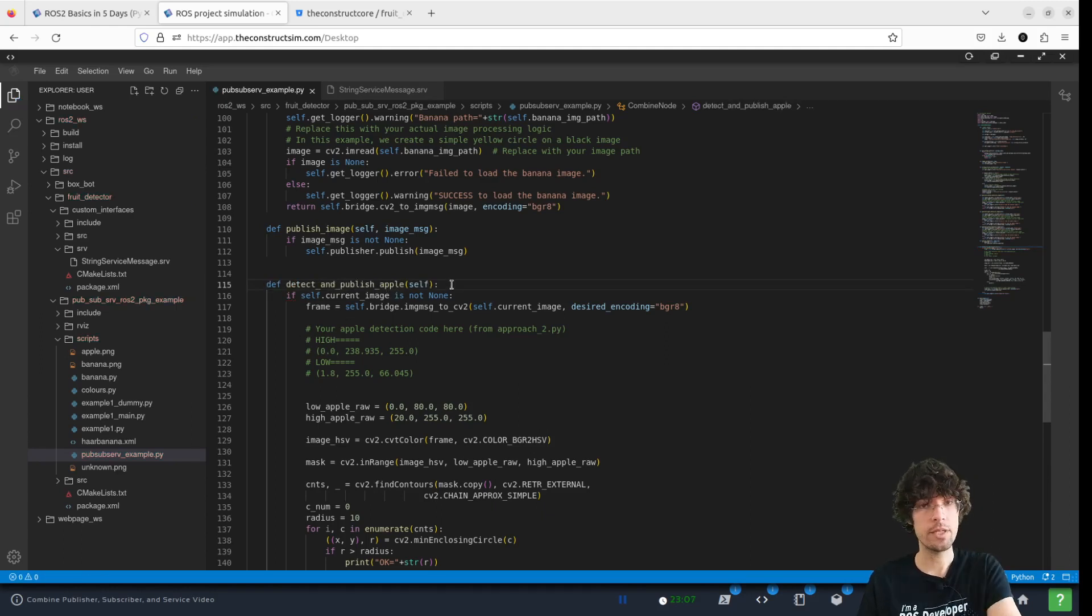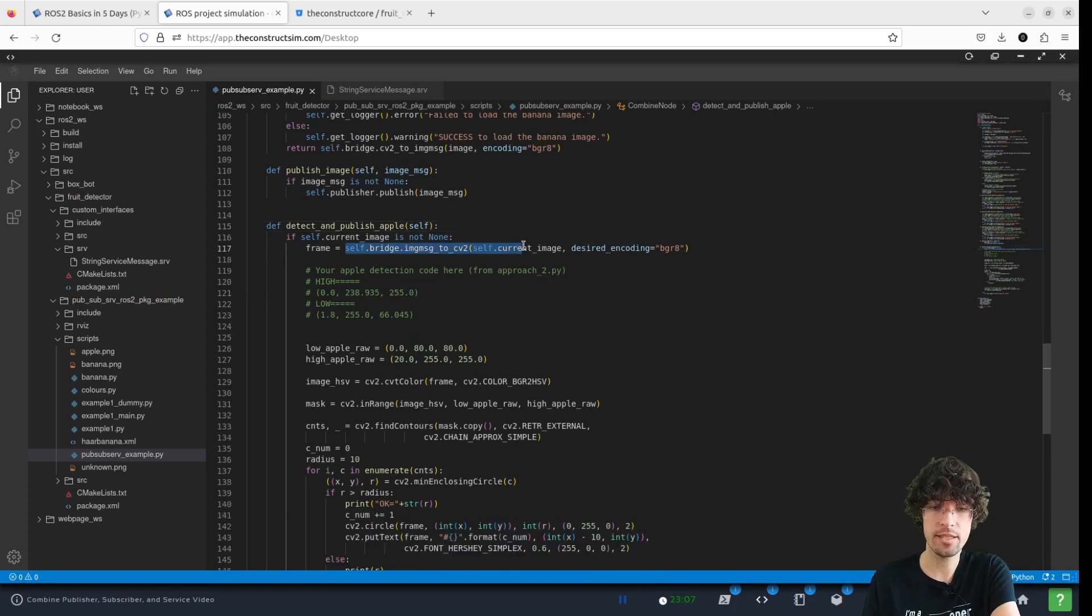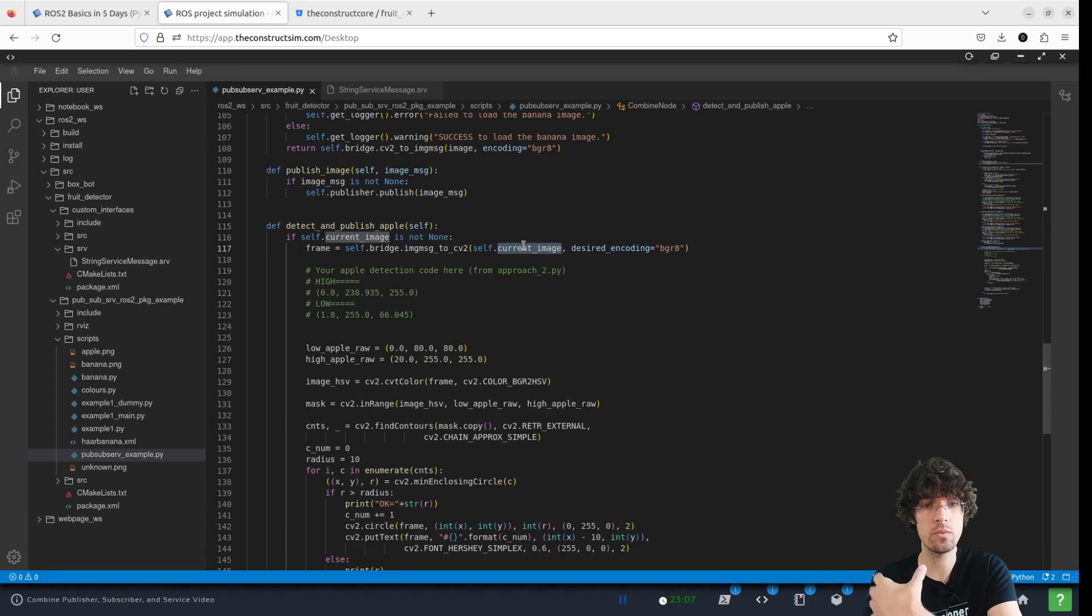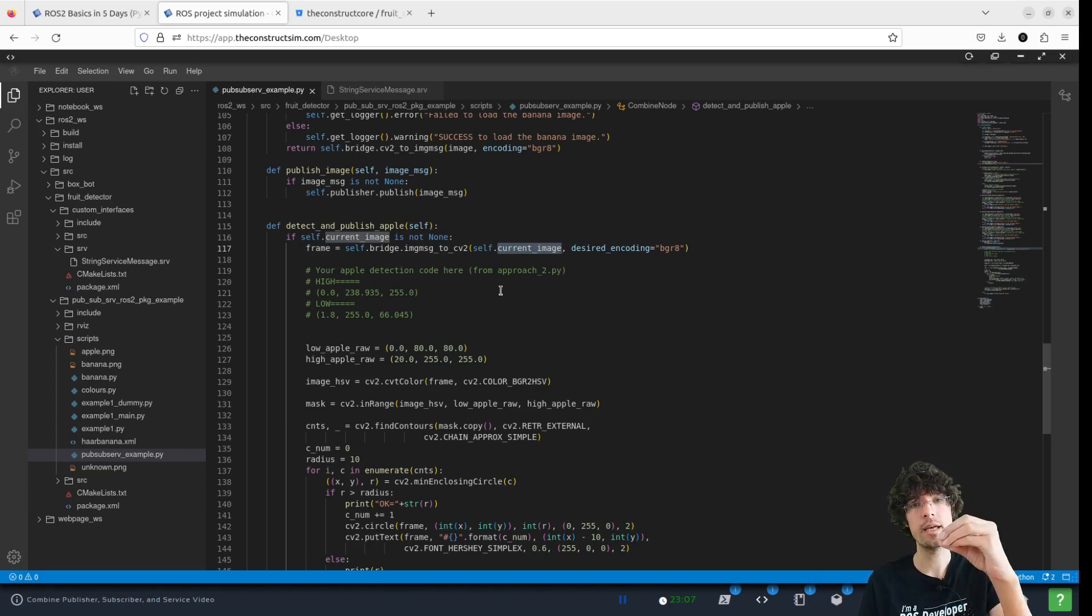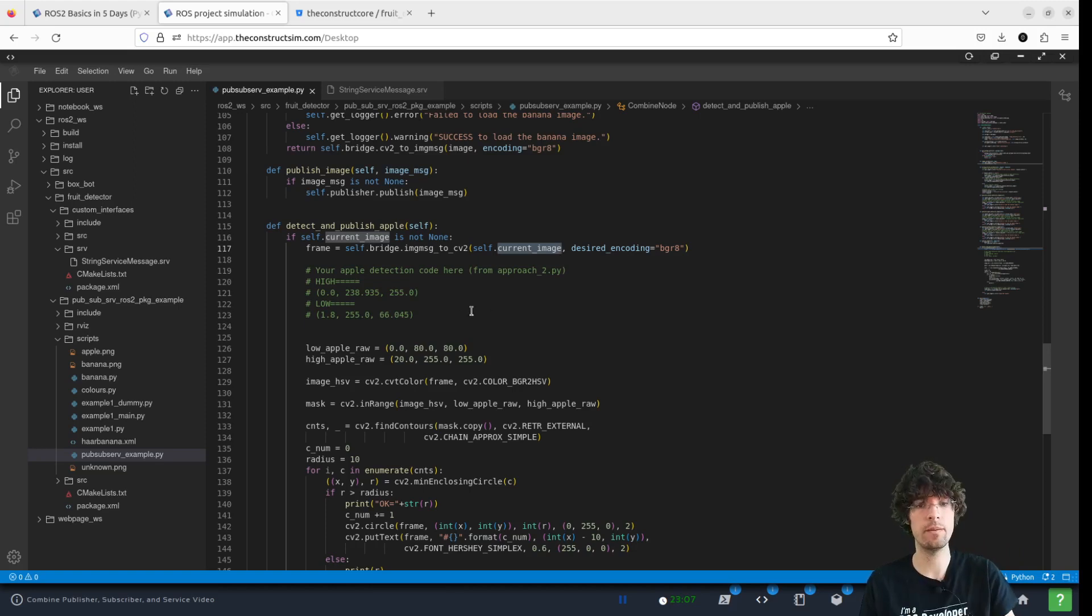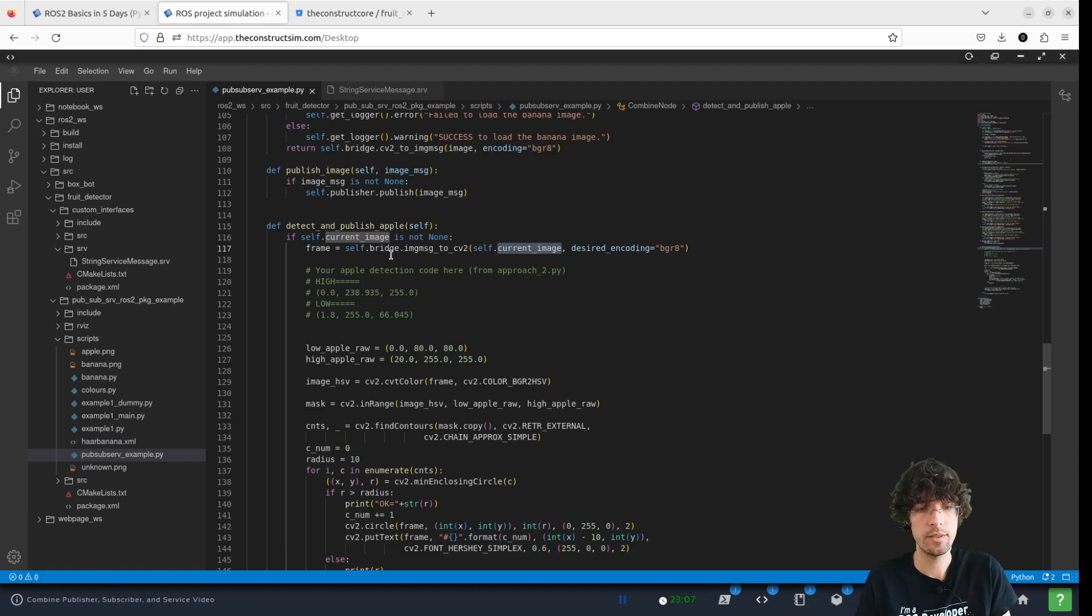This what it does is get the images from this current image, which we already talked about that this is the variable where we are storing the images from the camera. That way we have the most updated image.